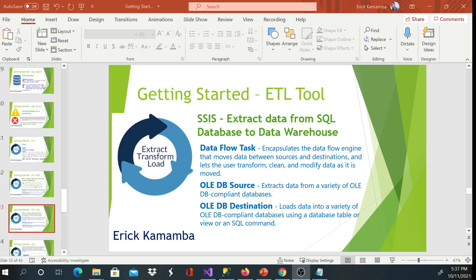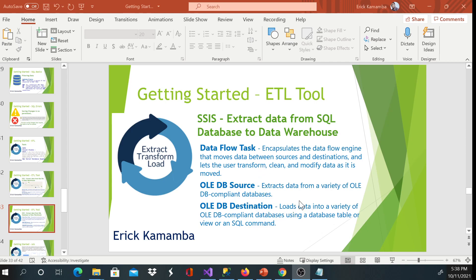Hi and welcome, this is Eric. Today we are going to see how to extract data from SQL database to the data warehouse. We'll use dataflow task, RDBMS source and RDBMS destination. On my previous videos I showed you guys how to load data from text file or flat file to a data warehouse.